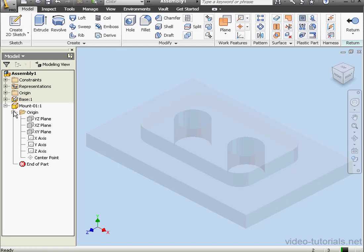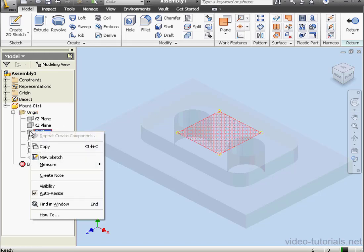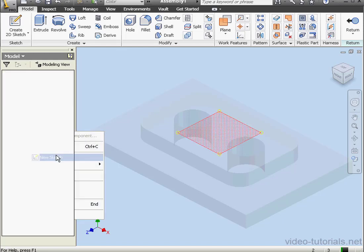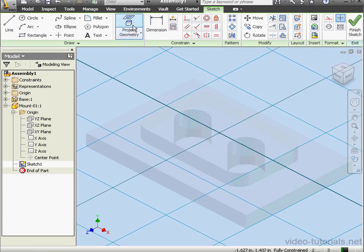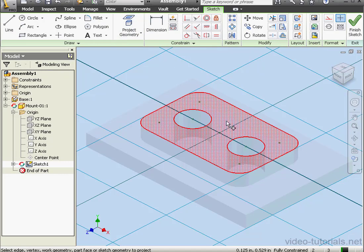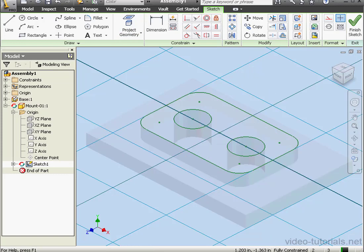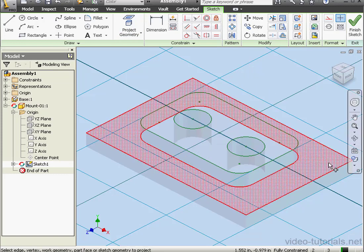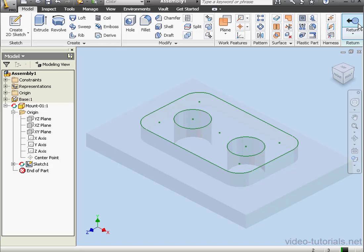Let's insert a sketch. Right-click on the XY plane, New Sketch. Now activate the Project Geometry tool and select this face. We can see here that the sketch is fully constrained. Let's finish the sketch.